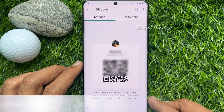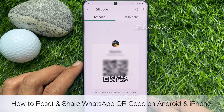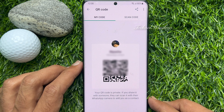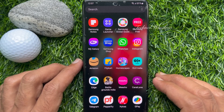Hello everyone, today I would like to show you all how to reset and share WhatsApp QR code on Android and iPhone. Let's have a look.